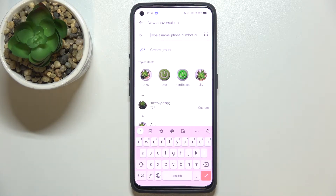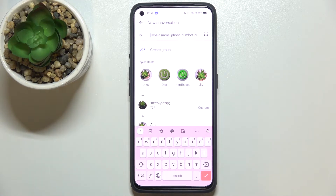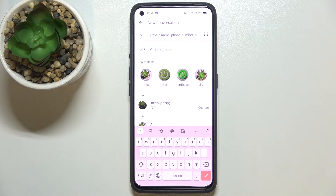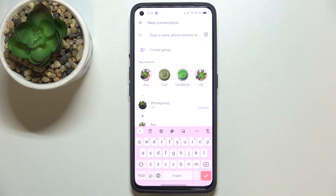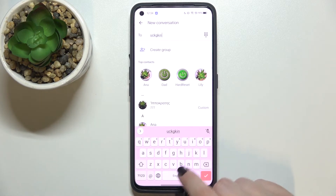Here we've got actually two differences. First of all, the space bar is not empty anymore — right now we've got the name of the language you are currently using. Next to it we've got the globe icon, which is a language key and will allow us to change the language layout.